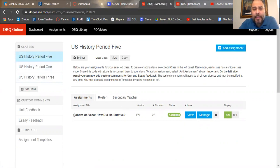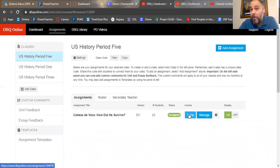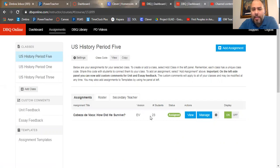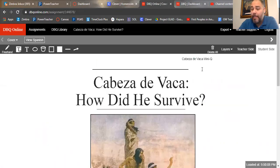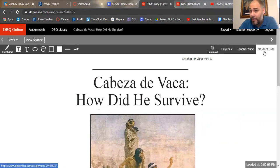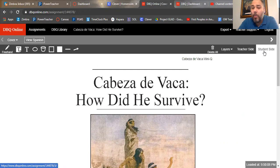Let's say you're in period five — you click on it and you'll see your period five with a title that says 'Cabeza de Vaca: How Did You Survive?' and a blue View button. You won't see manage, version, or number of students — that's teacher stuff. You'll just see the name of the document and the View button. Click on it and it'll bring you to the screen. I'm in the student version side, so this will look identical to what you see.